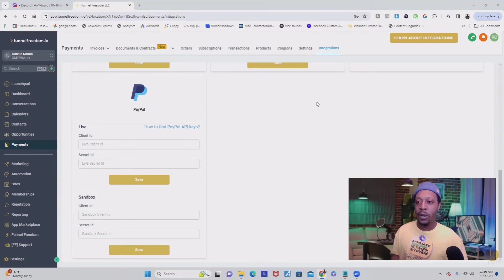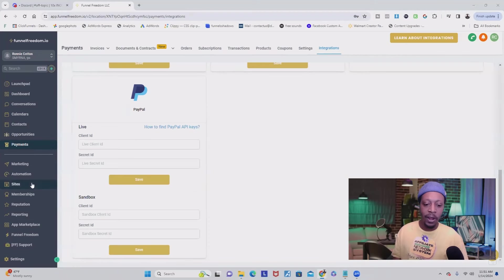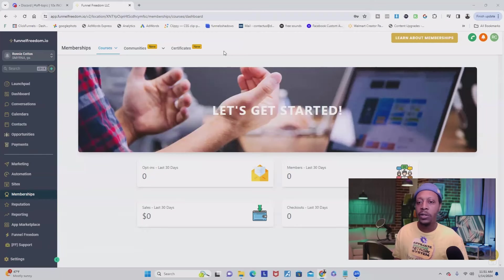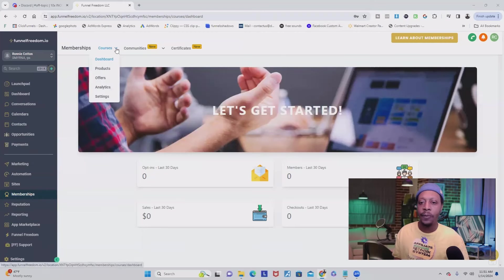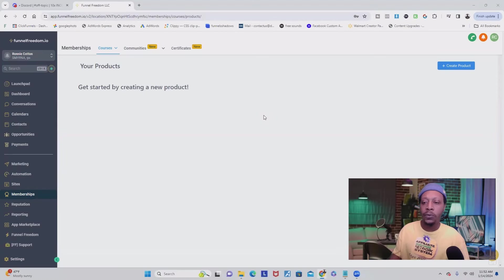Once you're done, the next thing we're going to do is create an offer so we can sell digital products on this software. You're going to go over to your left inside the gray menu and click on Memberships. That's going to bring you to this page. From here, you're going to hover over Courses and you're going to click on Products. If you already have a course, this is where you can add it into the software right here.